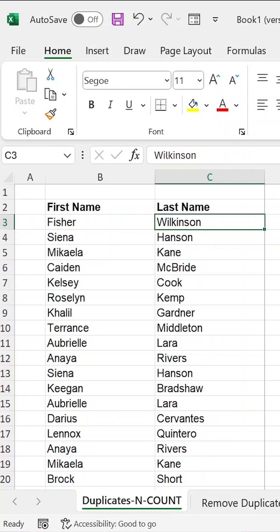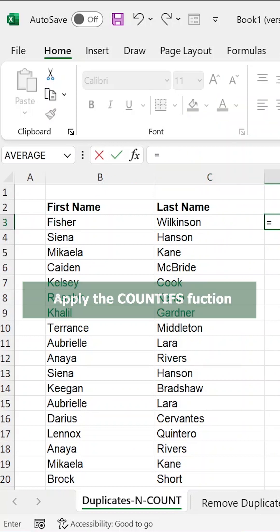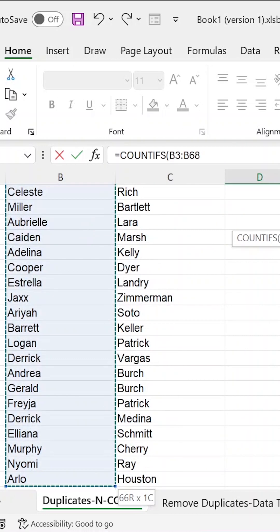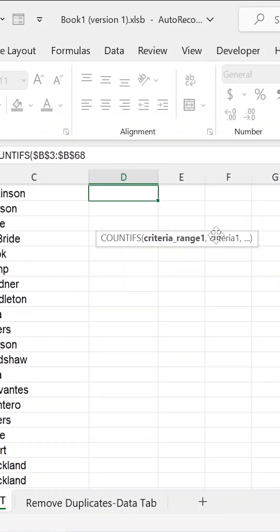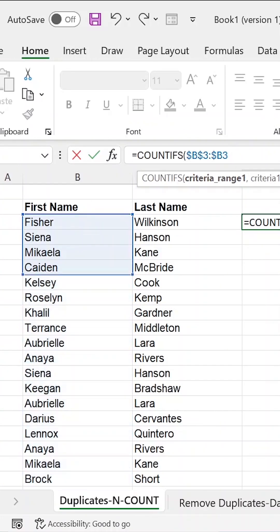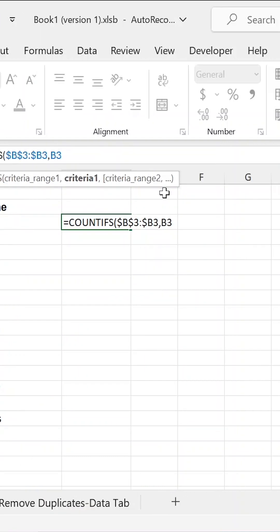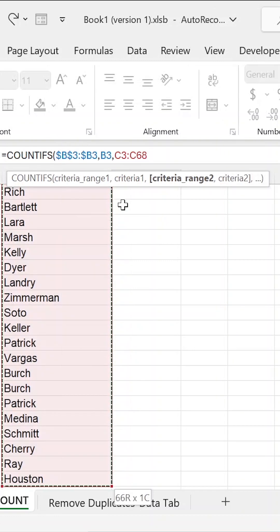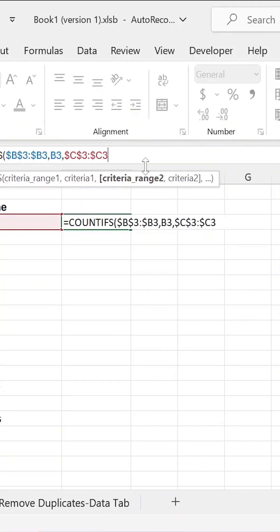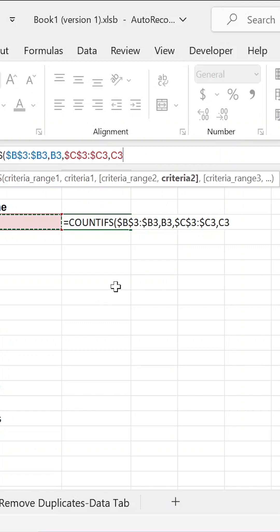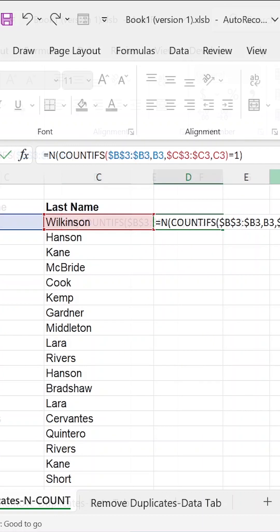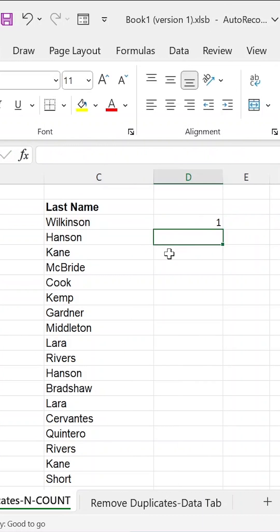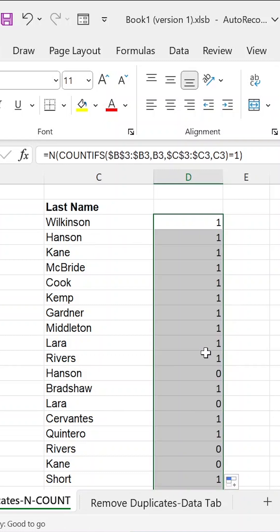So at this point, I will come and still use the COUNTIF function. I will use the first name, I lock by pressing F4 key. So B3 to B3. And then the criteria is B3. Then I go and run another criteria range, which is C3 to C3. And I lock the first C3. And then the criteria is C3. And then I close and I equate it to one. And then I enclose everything into the N function and I click enter. So what this formula does is that it is trying to identify whether the first name and second names are jointly occurring the first time or the second time.